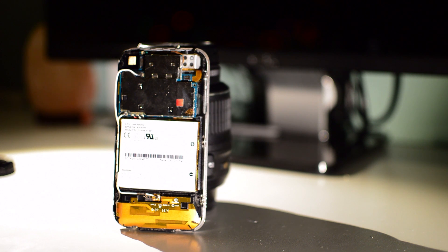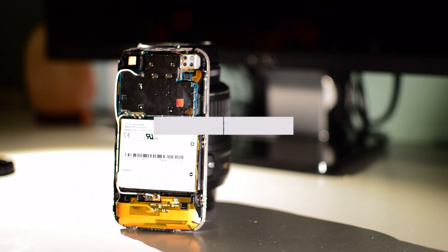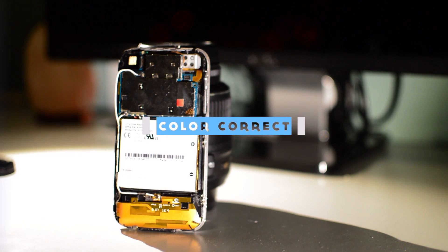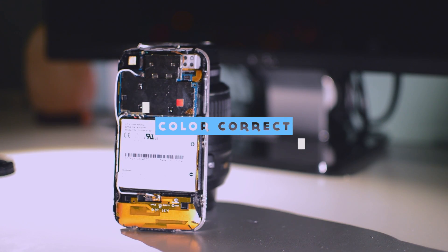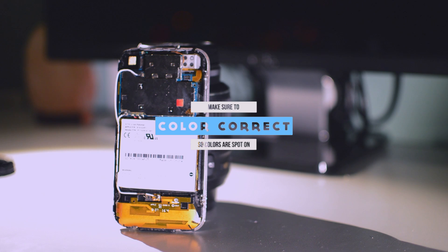And of course, once you've recorded all your footage, you're going to need to work with the footage in post-production to correct the colors and fix up all the exposure and contrast.